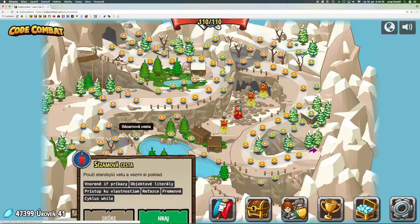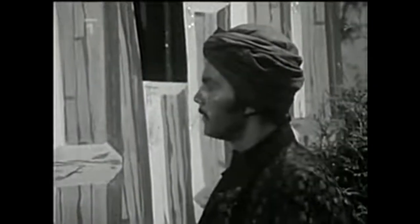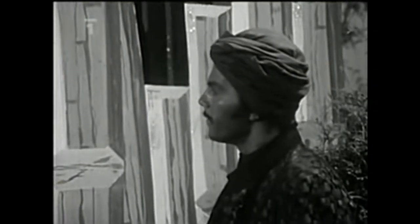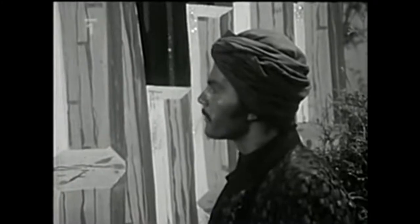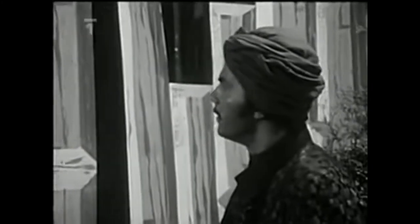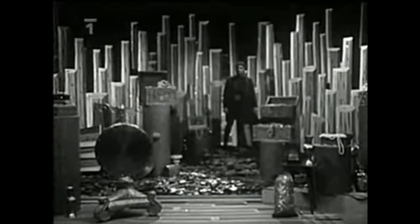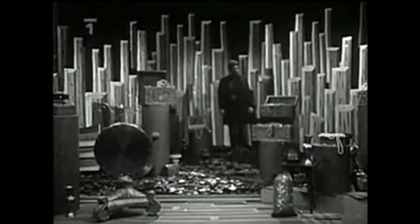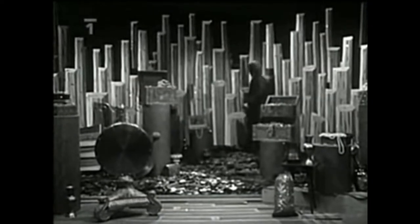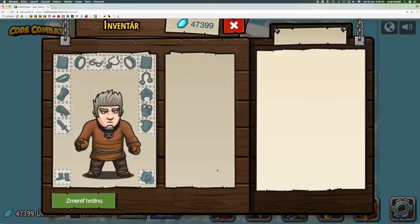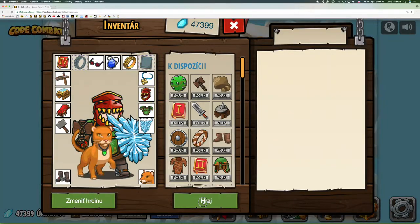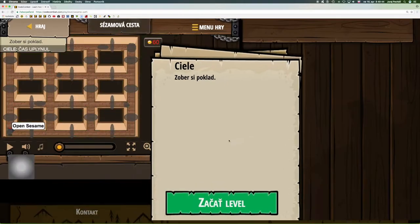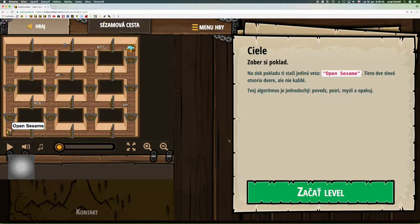Use the script. Sezame, open your door. For the review, you are only one word: Sezam, open your door.